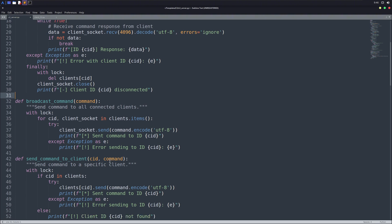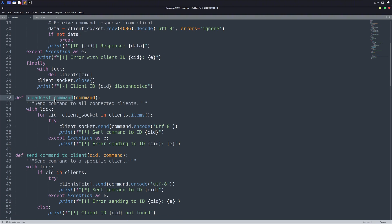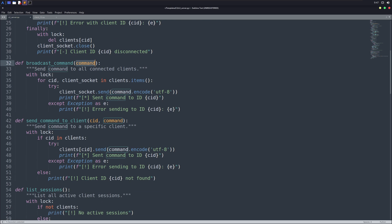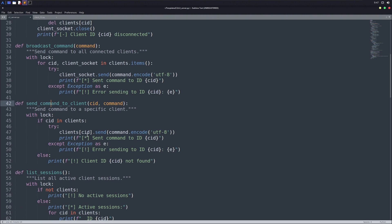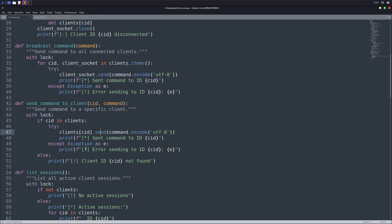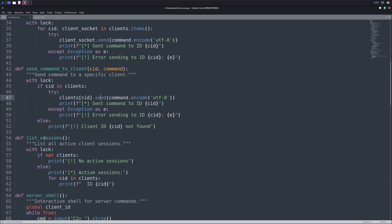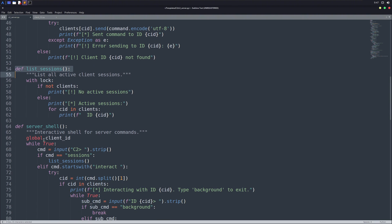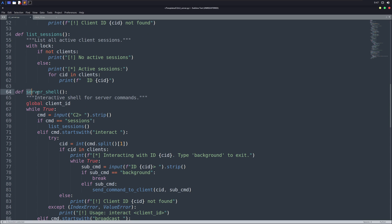Our next function is broadcast command. As you can guess from the name, this function will take a command from us and will execute it on all of the connected devices, doesn't matter how many, and then will show us the output. Next function allows us to send a specific command to a specific client. For example, if we don't want to send our command to all of the connected devices, we can interact with only one client and run commands on it. We also have list sessions function, which will list down all the clients for us when ran in the script.